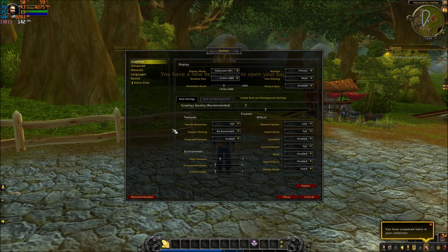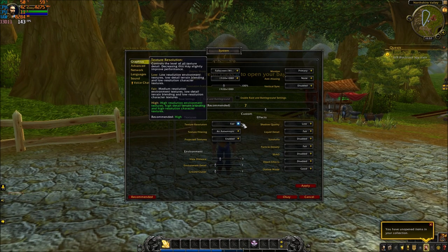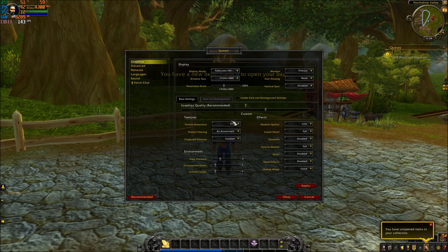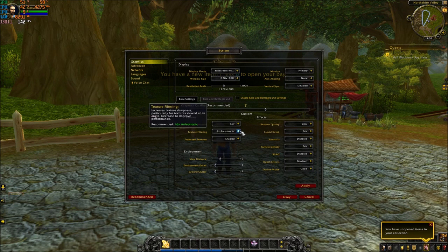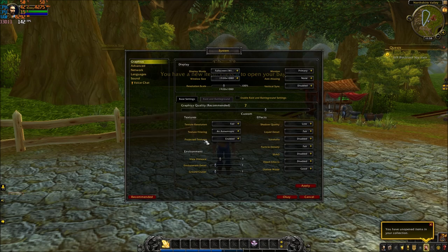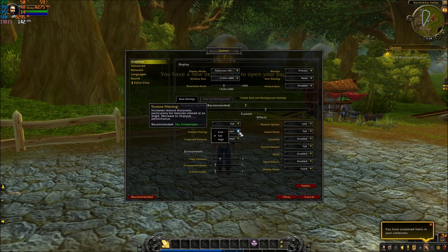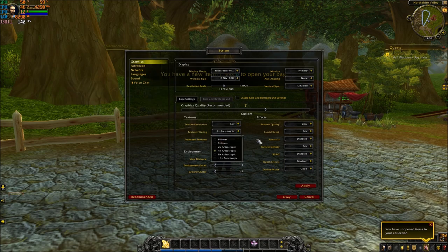For Textures: if you have 4GB of VRAM or more, you can put everything at max — you'll have no problem running the game. If you have 2GB or less, start testing with Fair 4x and enable Projected Textures. If you have less than 2GB, go with Low, use Bilinear filtering, and disable Projected Textures.